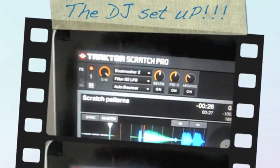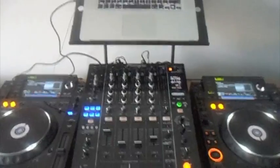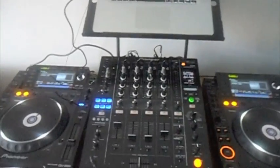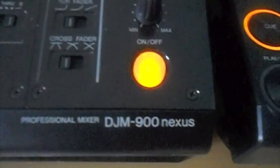I'm running Traktor Scratch Pro 2 alongside two CDJ 2000s and a DJM 900 Nexus mixer.